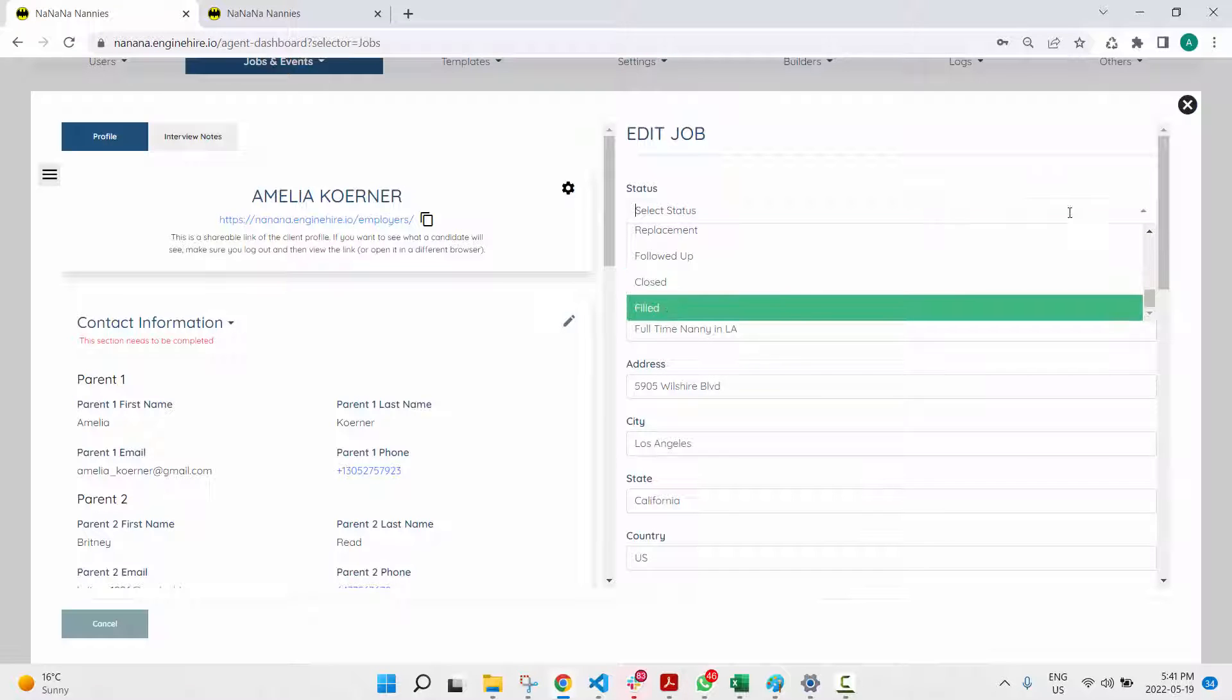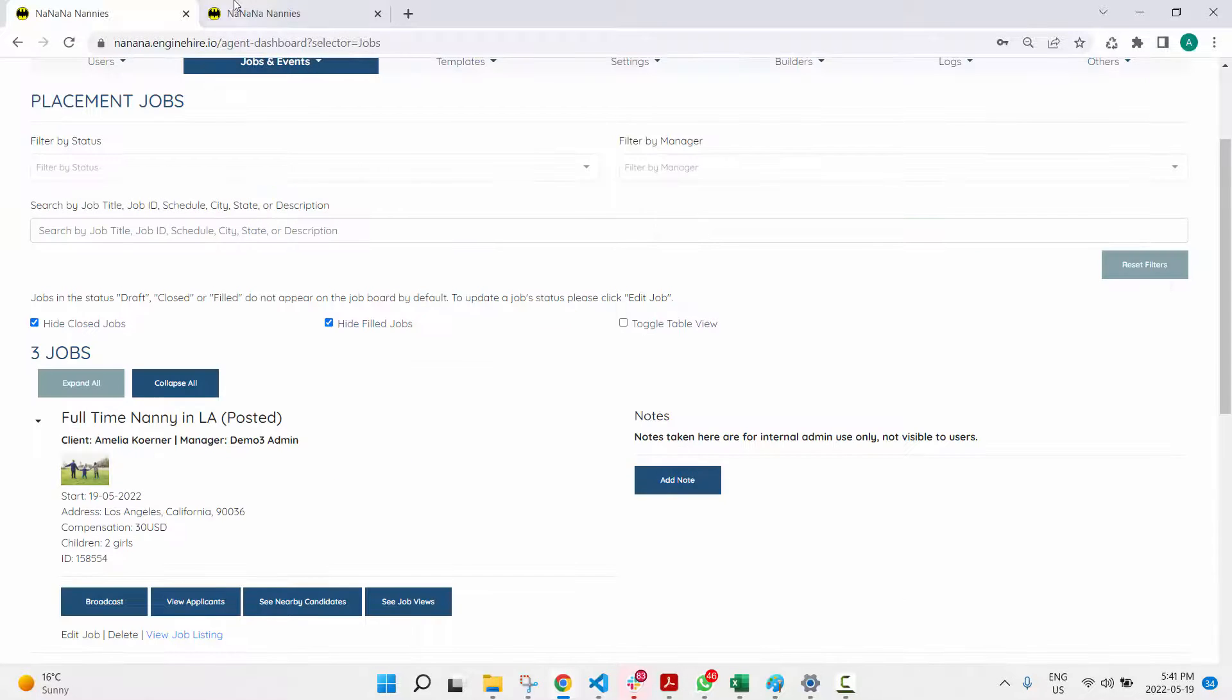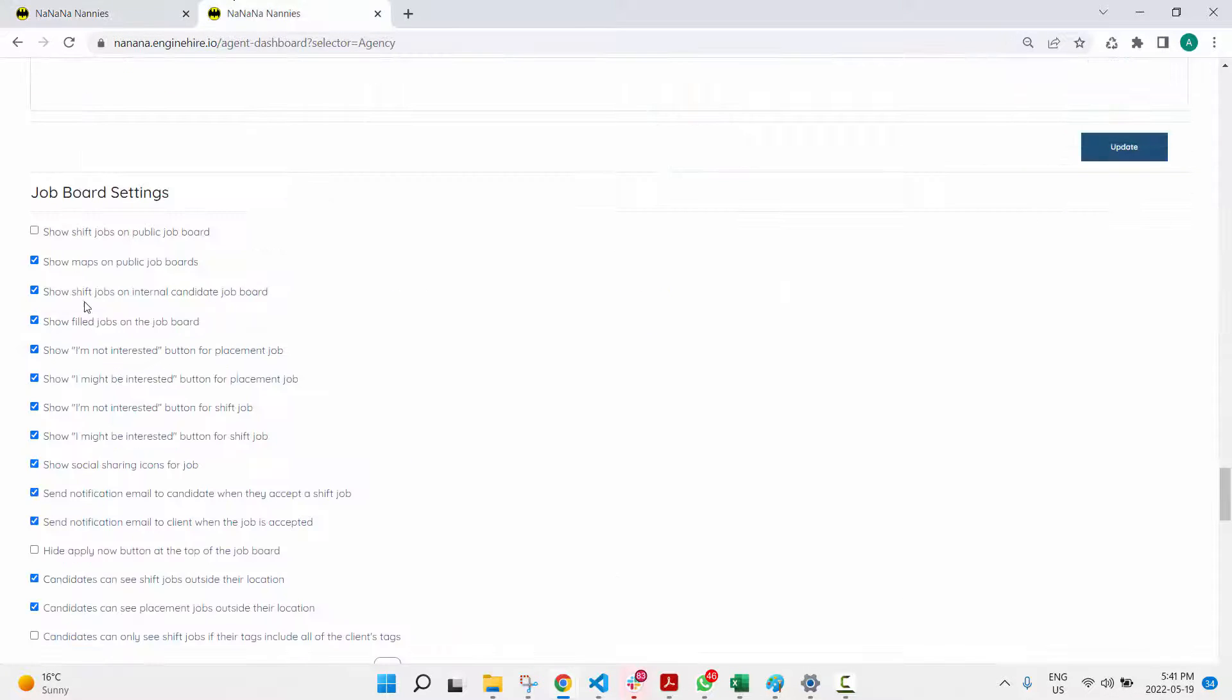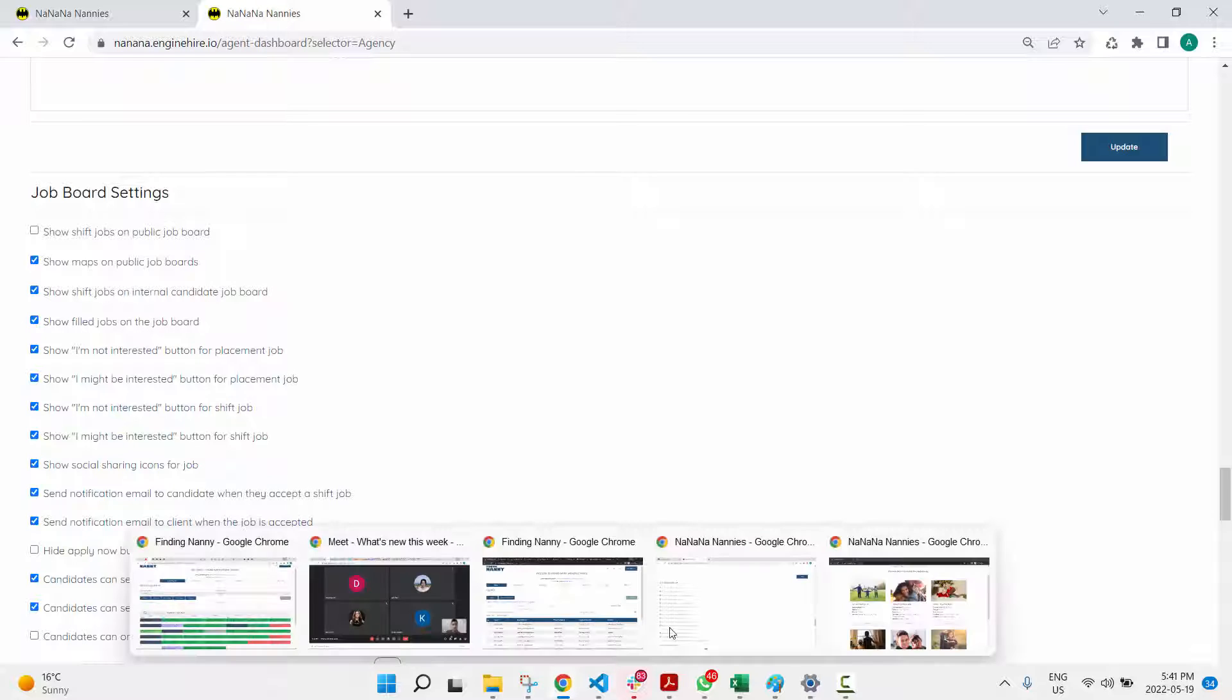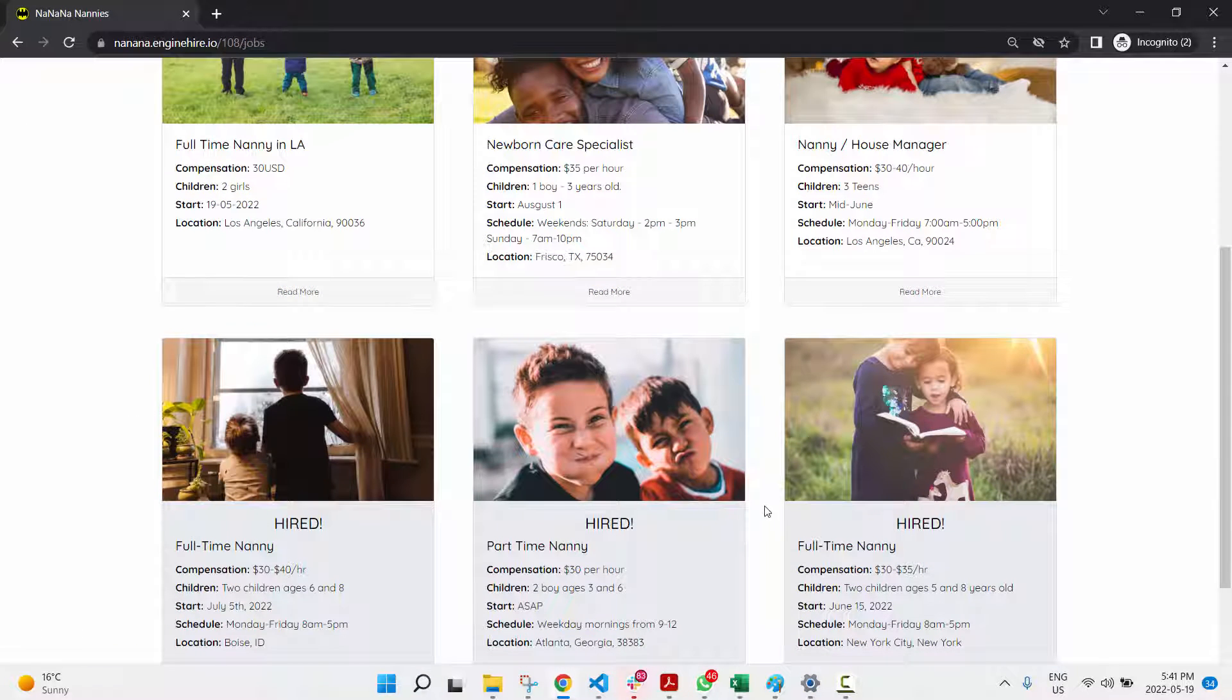If it's draft, closed, or filled, they don't appear by default on the job board. There is a setting to show filled jobs on the job board, so that's what you're seeing here.